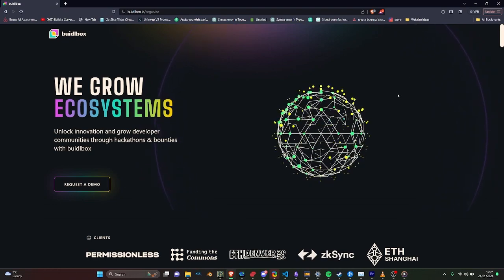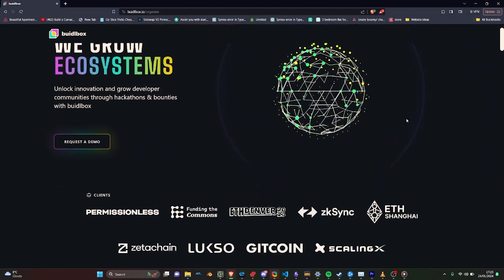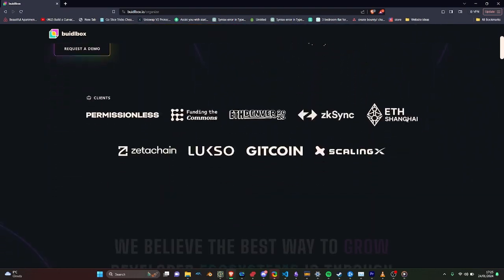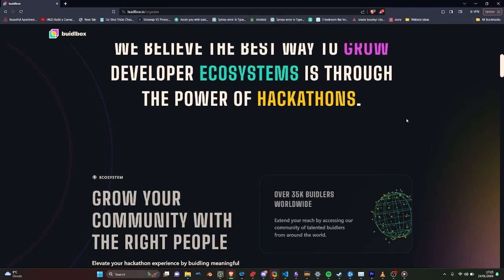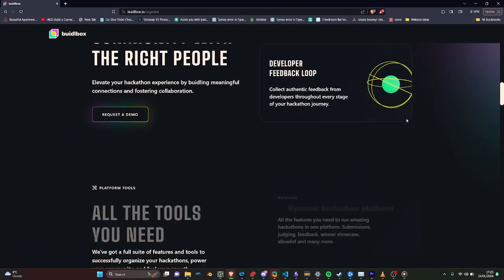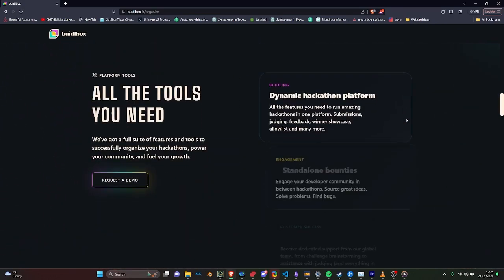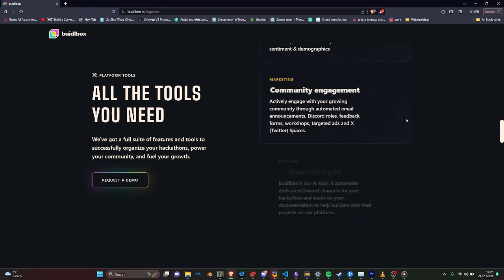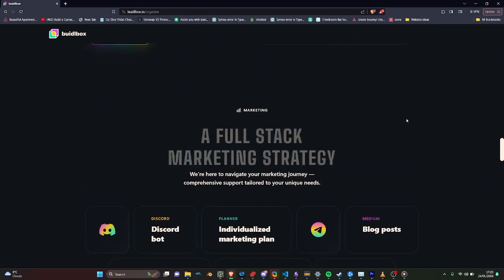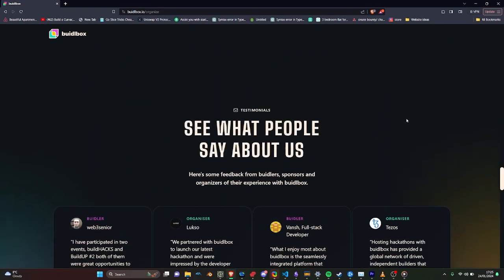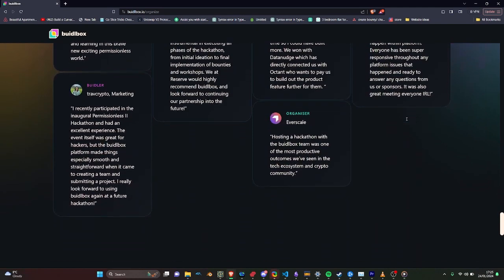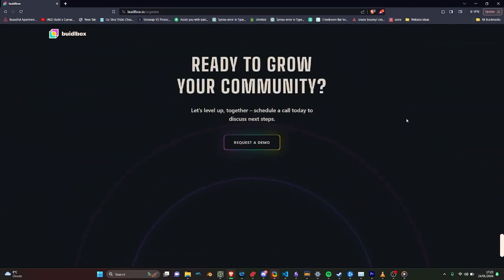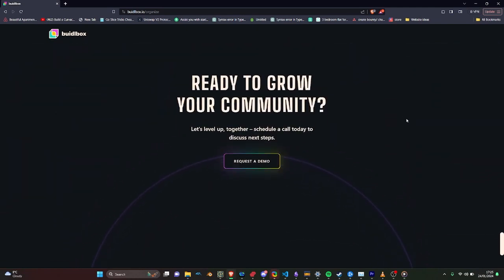The Biddlebox platform is here to ensure that your hackathon is not just an event, but a memorable experience for developers engaging with your ecosystem. If you would like to find out more or to run a hackathon, you can head over to Biddlebox.io slash organize, hit the request demo button and one of our sales team will be in touch with you. My name has been James and I really hope you enjoyed learning about Biddlebox.